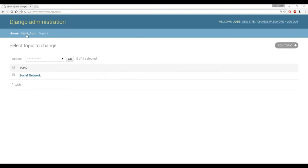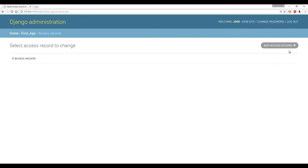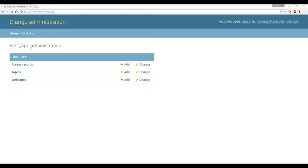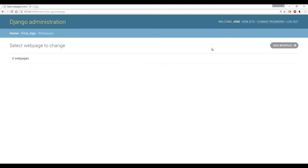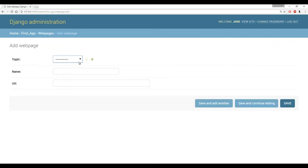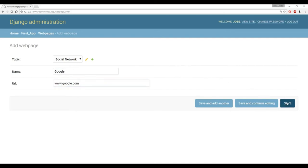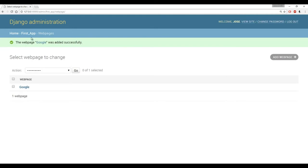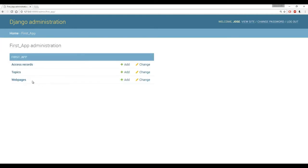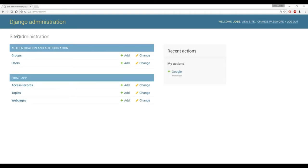If we check out topics, I can actually click on topics here. And I see that I have my topic social network. Then I can click on that, I can delete it, I can save, add another, save and continue editing, go to history of this. Come back to first app topics, access records — right now I have zero access records. I can manually add in an access record. So let's say I go to web pages, and instead of using shell commands, I could click here. Add a web page, select the topic — this is a foreign key into another table so it's a drop down menu — social network. And then we can give it a name, like Google, and the URL will be www.google.com. And then we're just going to say save. And now I have a web page.